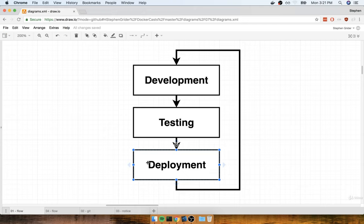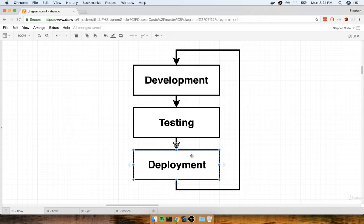It's not enough to just deploy an application one time. No app gets deployed one time. Instead, we deploy an app, we do some additional development, we make some changes, and we re-push the application. So it's really important to make sure that any flow we come up with has the ability for us to do some additional development, testing, and redeployment in the future.